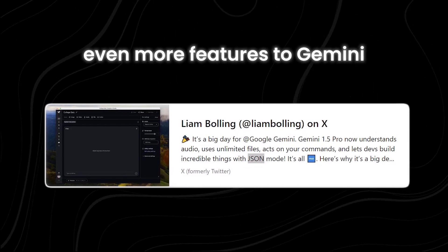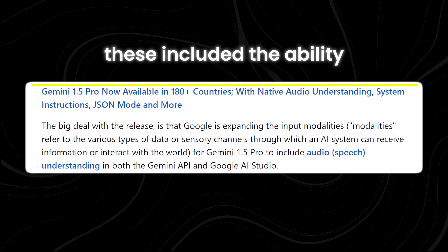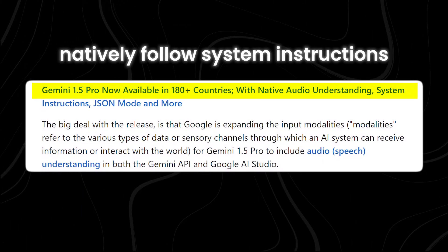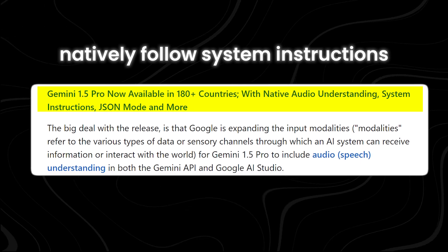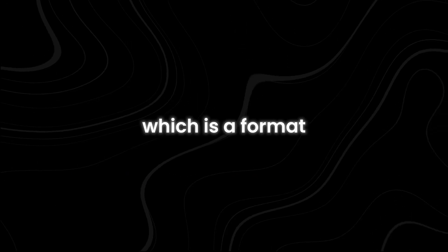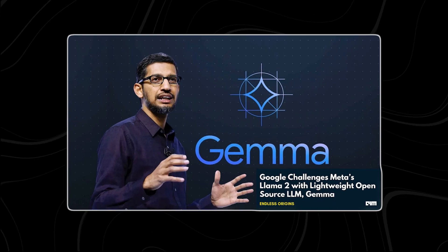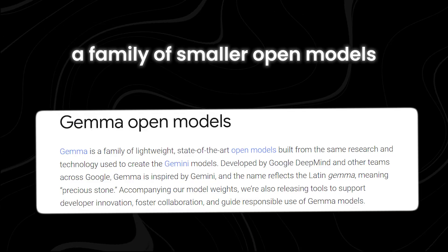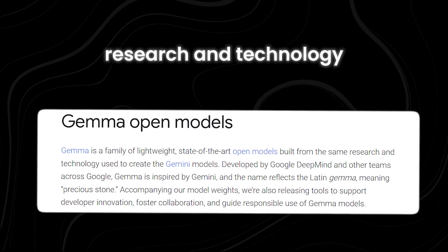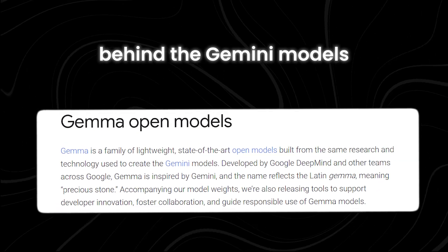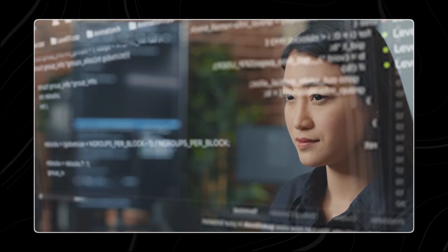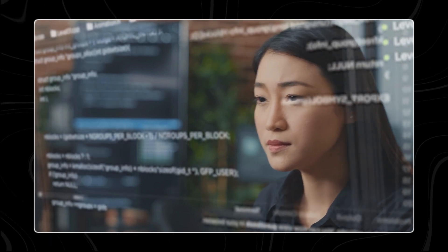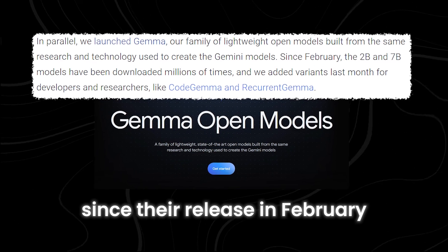By April, Google had added even more features to Gemini. These included the ability to understand audio natively, follow system instructions, and work with JSON mode, which is a format for structuring data. At the same time, Google introduced Gemma, a family of smaller, open models built from the same research and technology behind the Gemini models. These lightweight models are designed to be easily used by developers and researchers.